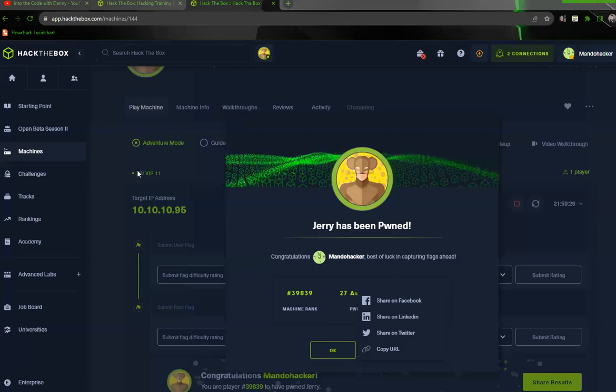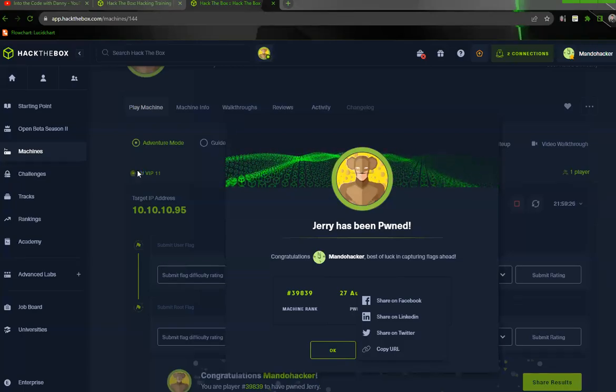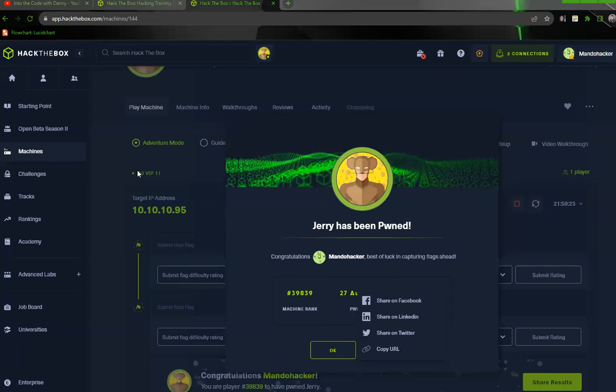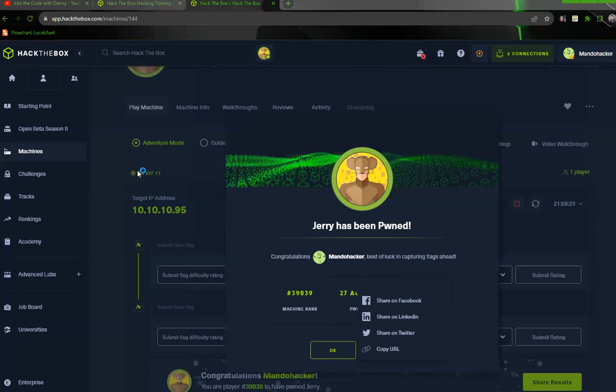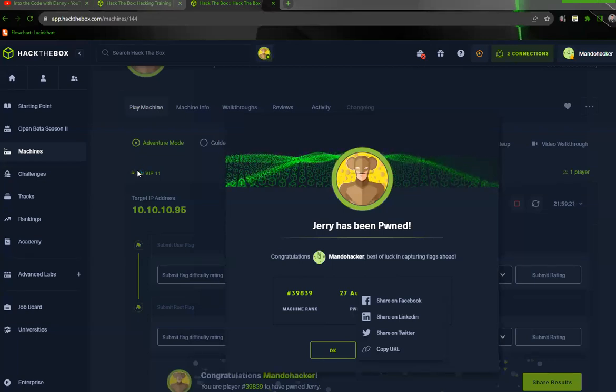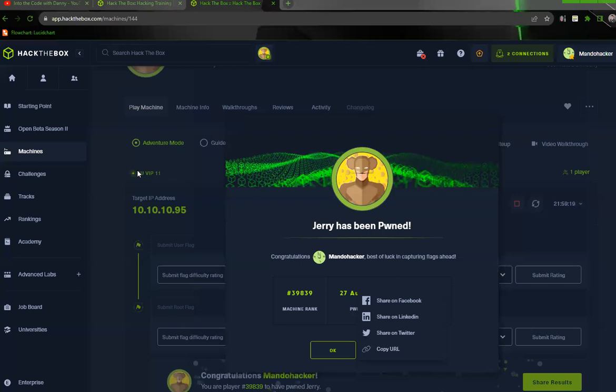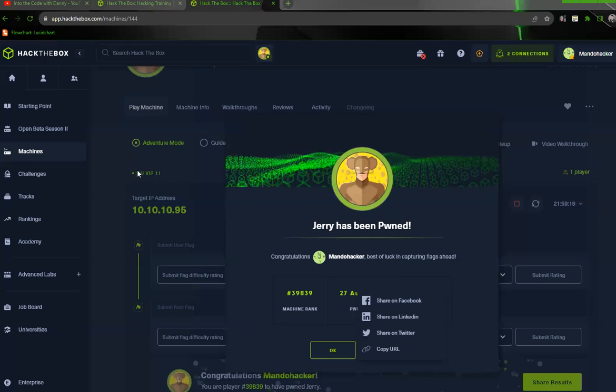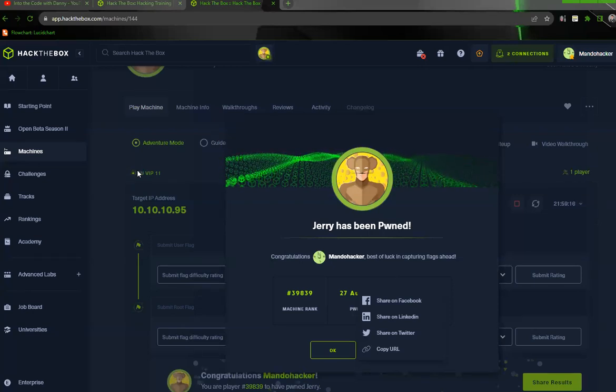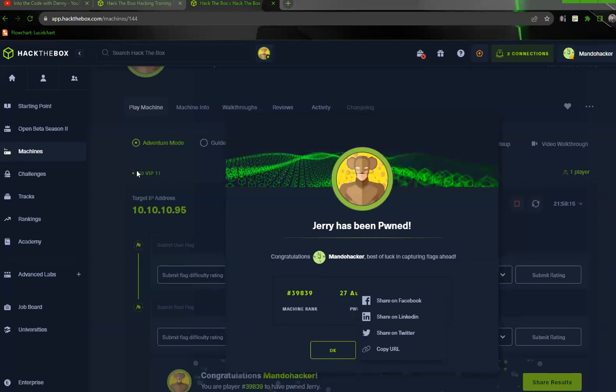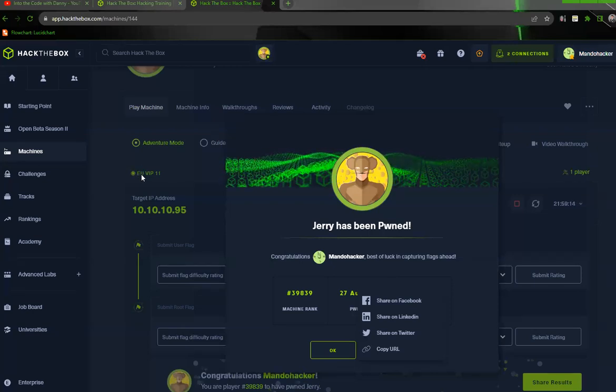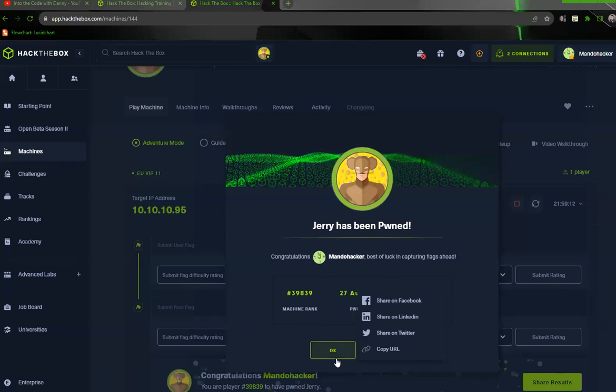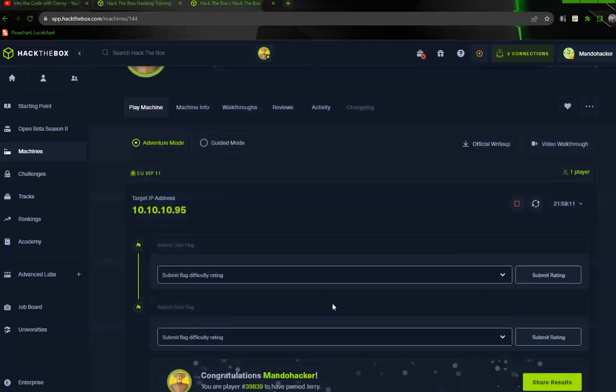All right, today we're going to be doing Jerry. So if you're taking the EJPT, I highly recommend that you do this lab. We will go through the walkthrough here and it's a very simple one. So let's go ahead and get started. I already completed it as you can see here, but I'll walk you through it and you'll get the flags, I guarantee you.